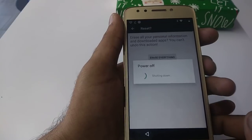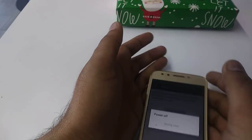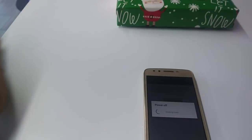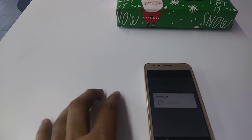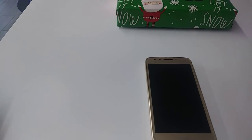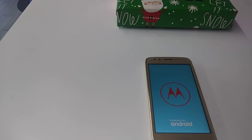Once OEM Unlock is enabled, do a factory reset, restart the phone, and erase everything. And here you go — this is the second way. If you don't have access by dialing the code on the phone, this is the second way you can do it.